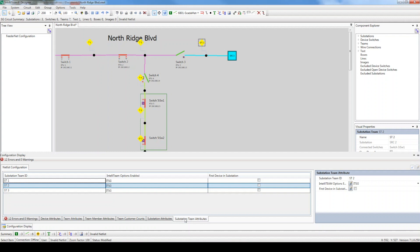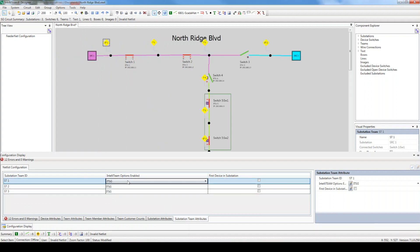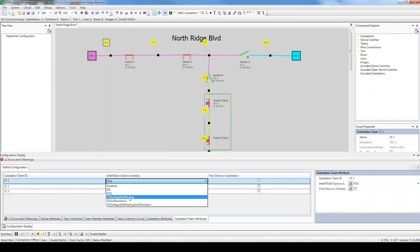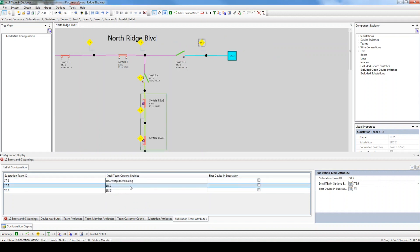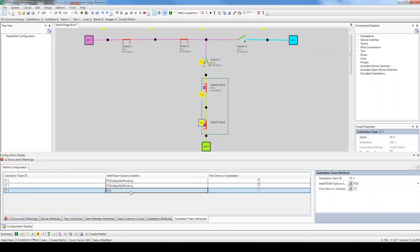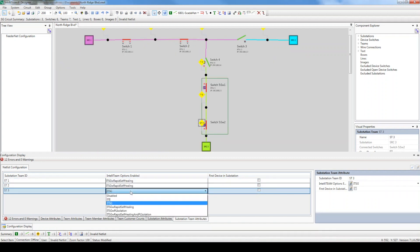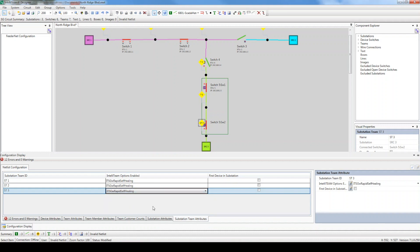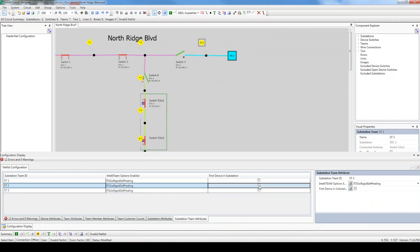Just like we did with the team members, set all the sub-teams to ITSG with Rapid Self-Healing. If the device nearest the source is installed in the substation, then select the First Device in Substation checkbox. In our case, the InteliRuptor and the Vista Switch are both installed in the field, but the IntelliNode is installed on the substation breaker, so let's select the checkbox next to that source.